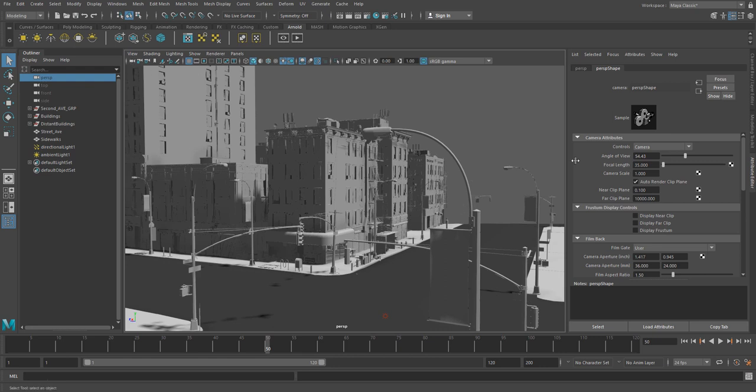So simple fix, we're just going to make sure we have the camera selected. You can click on this button if it's not up already, bring it up in the attribute editor, and make sure you're looking at the shape node. And what we're going to do is pay attention to the clipping planes.